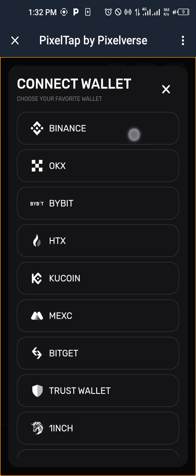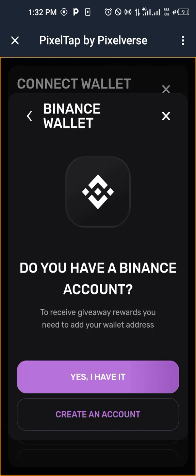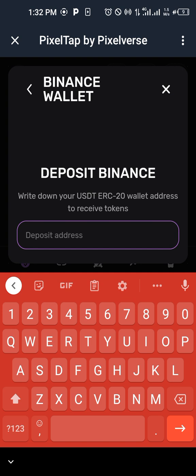So I'll click on Binance. Then yes, I have it. I have Binance wallet already, but if you don't have Binance, you can use your Bybit.